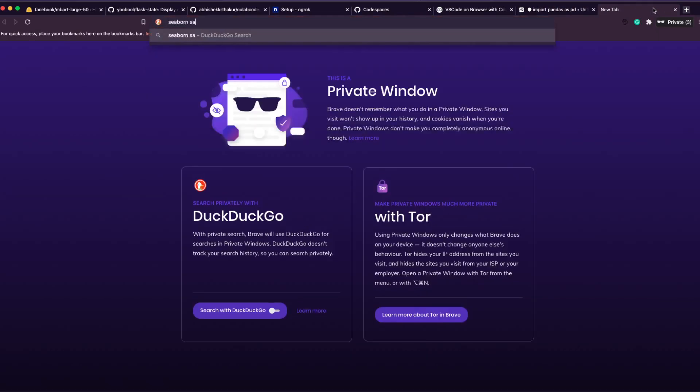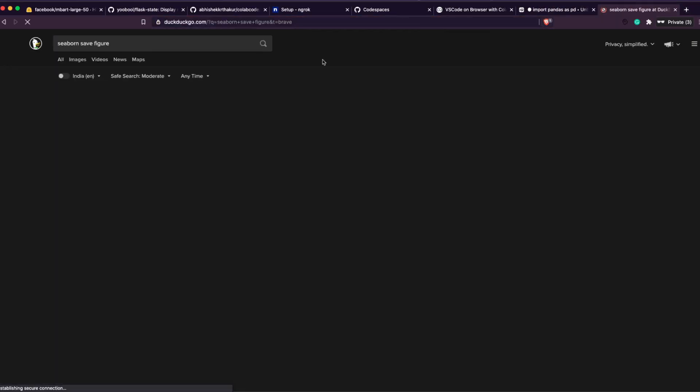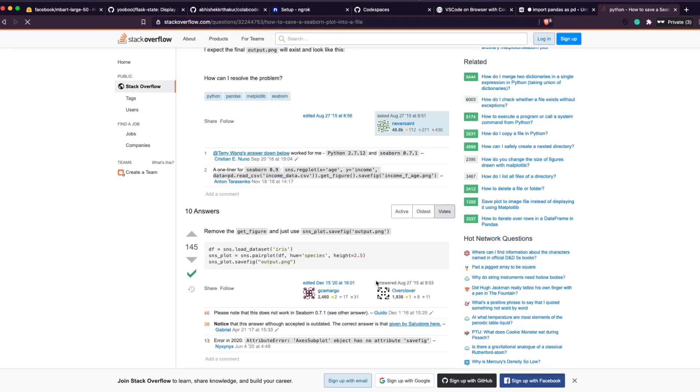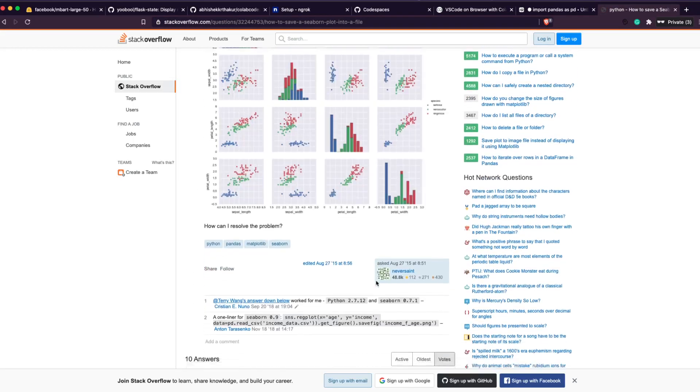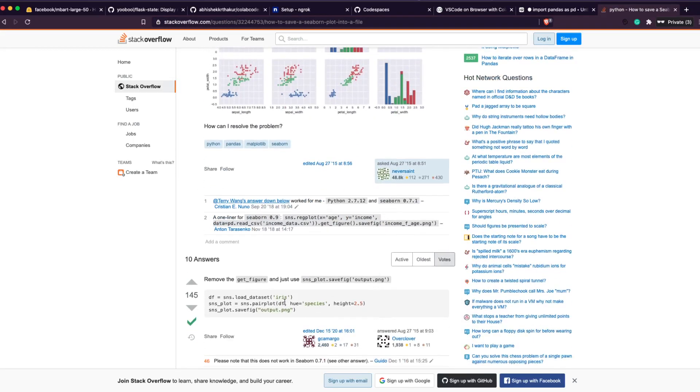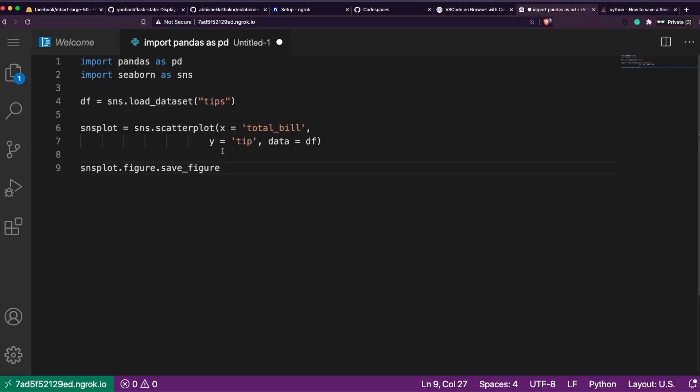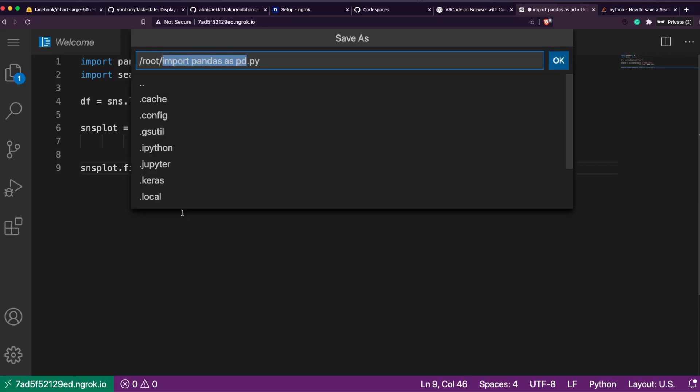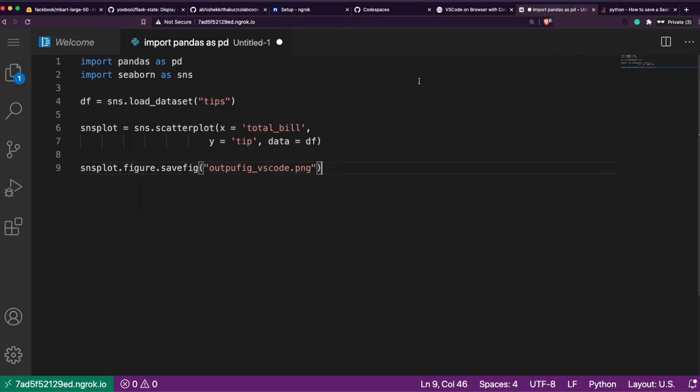And sns_plot is equal to sns.scatterplot, x is equal to 'total_bill', y is equal to 'tip', data is equal to df. Once we have that, sns_plot.figure.savefig. Let me just quickly see - seaborn save figure.